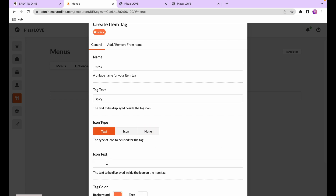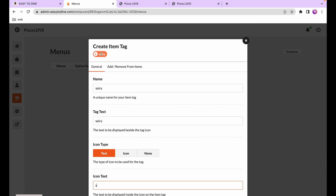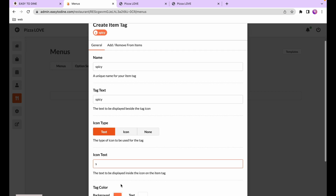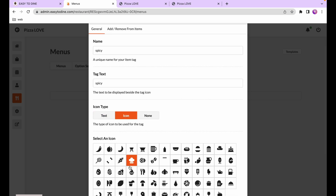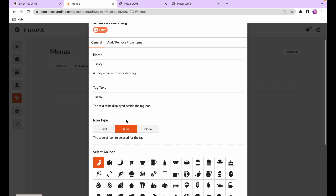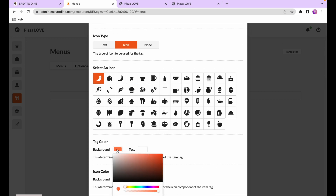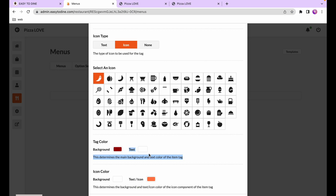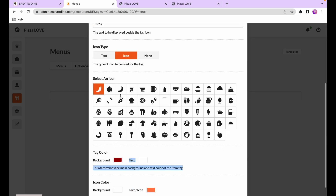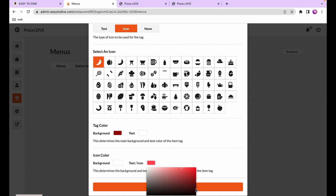Next we choose an icon type. The text icon lets you put a letter such as 'S'. There's also a proper icon type which is very useful for representing common foods — for spicy we can choose a chili icon, giving us a little chili icon beside the word 'spicy'. Lastly, we change the color — for spicy, a deep dark red is ideal. We'll set both the tag background color and the icon color to deep dark red for a polished look.